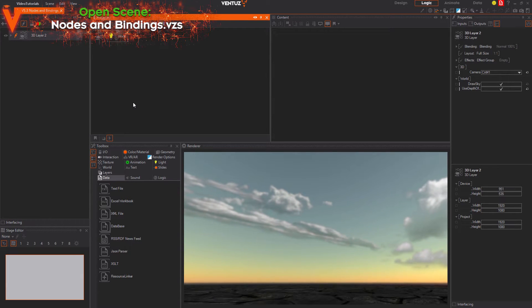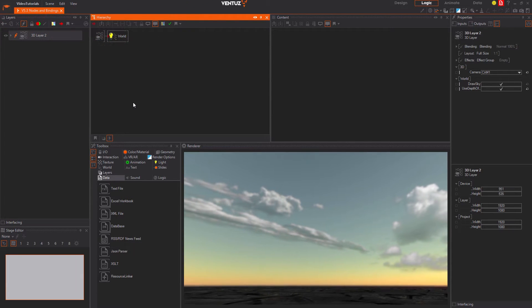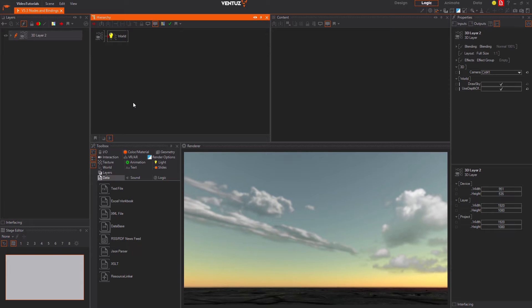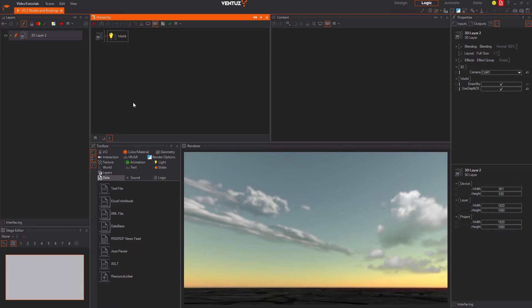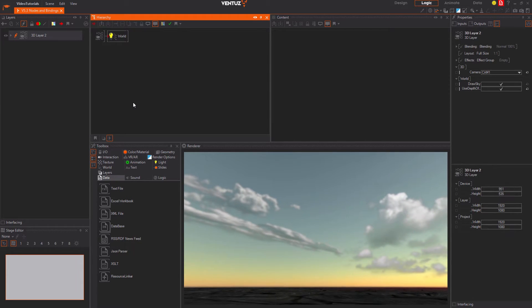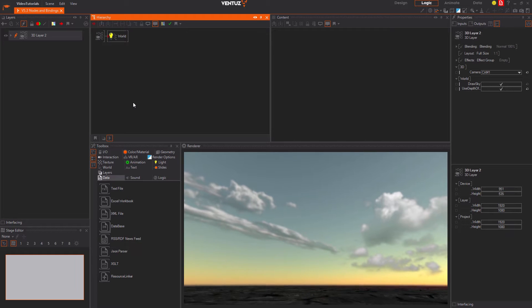We will see the different types of nodes and their characteristics and how to use them. Also we will learn how to bind nodes so that you can manipulate and use all the inputs of the scene to your needs.